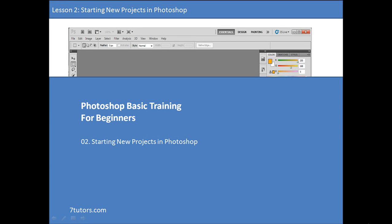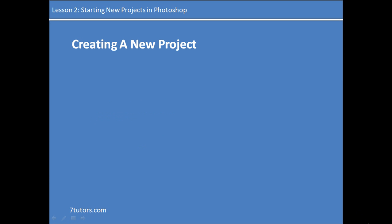Hi. Welcome to Photoshop Basic Training, brought to you by 7tutors.com. In this lesson, we'll be looking at how to start a new project by creating new layers in Photoshop and importing images into our Photoshop work area.